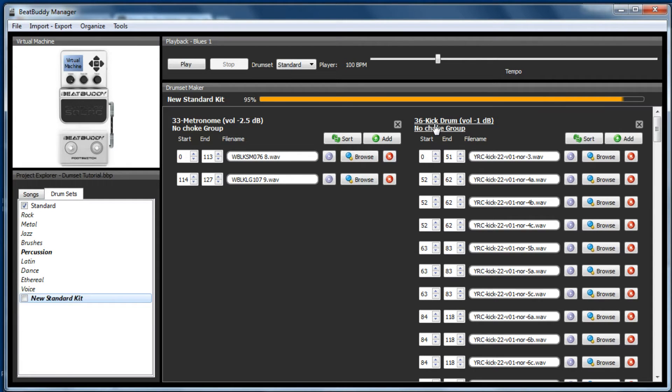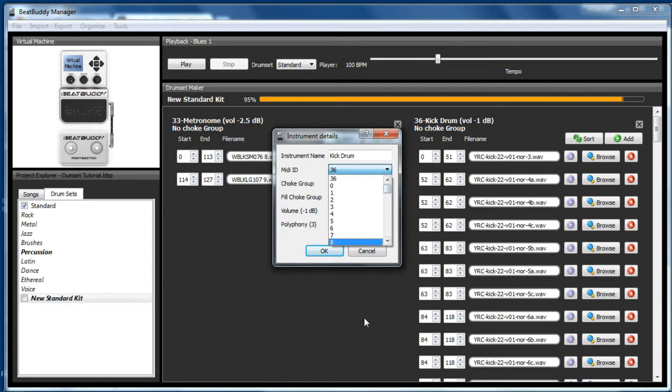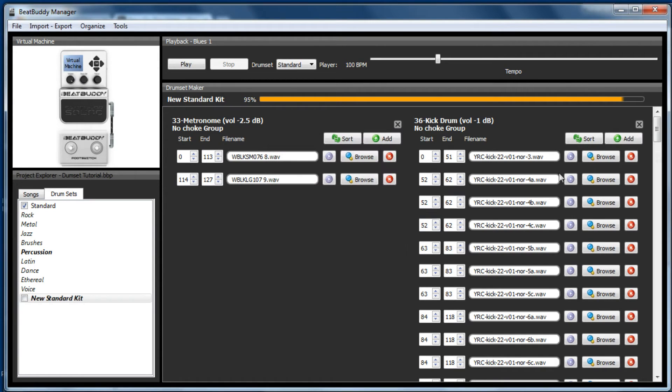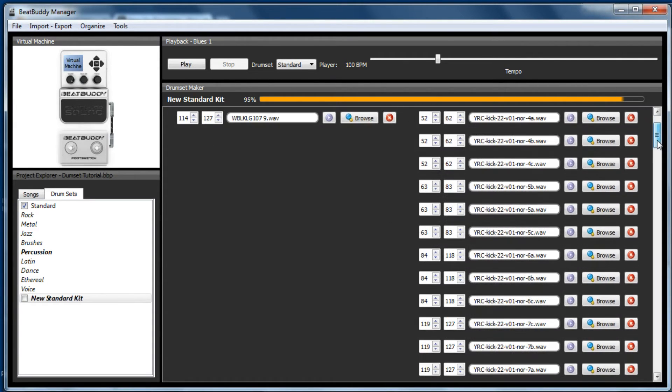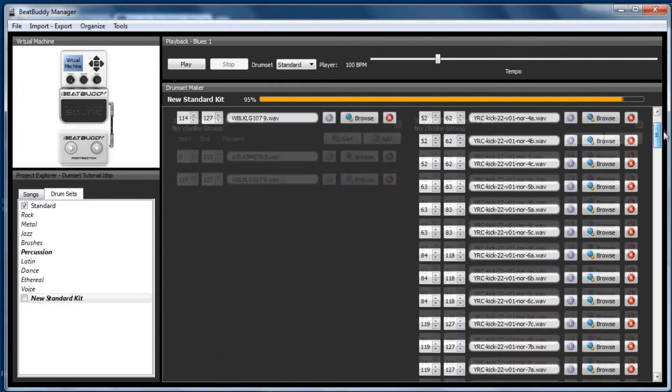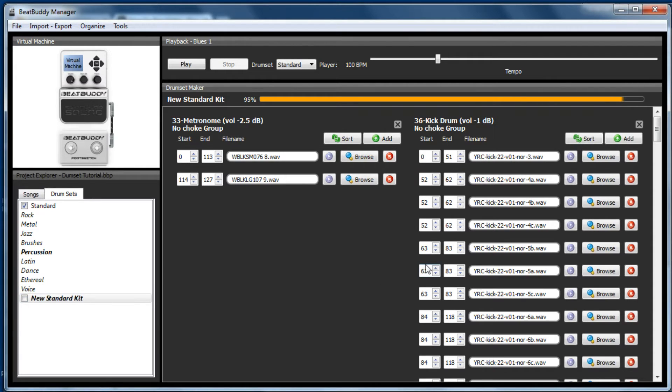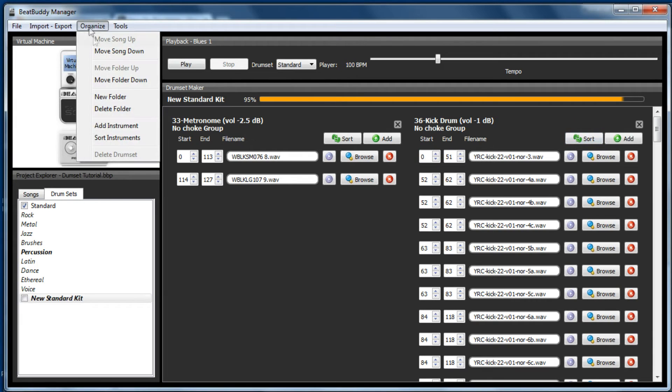And now we could change that again to 35 and make the changes, but instead of doing that this time, I'm going to add another instrument. So we've now got a copy, so we could have a new standard kit which includes a tambourine. So to do that, you would go to organize and add instrument.